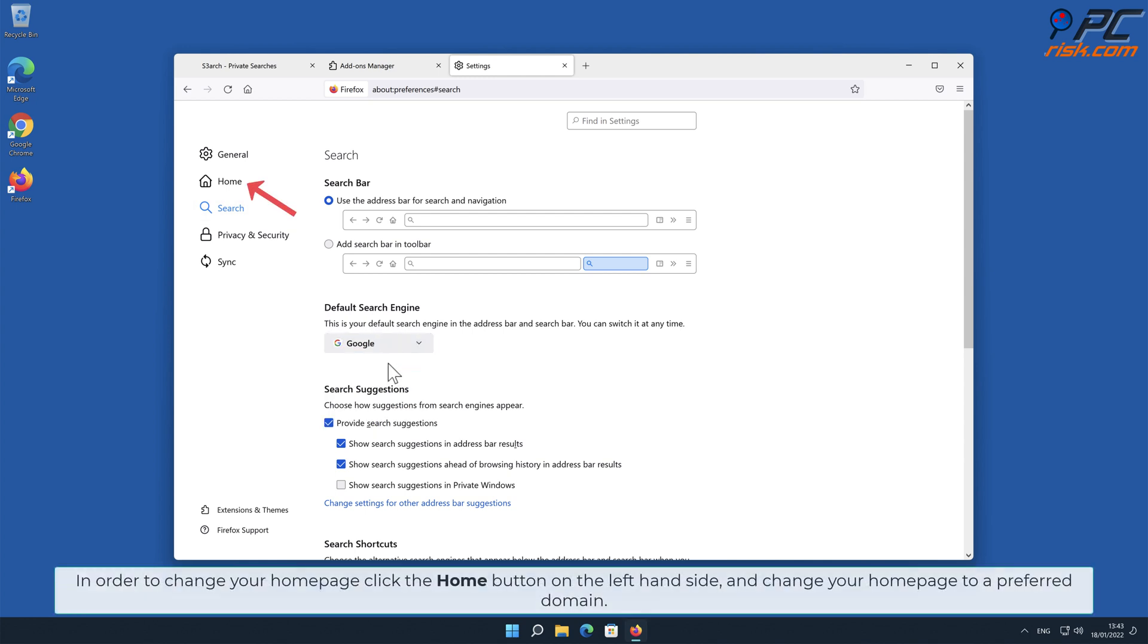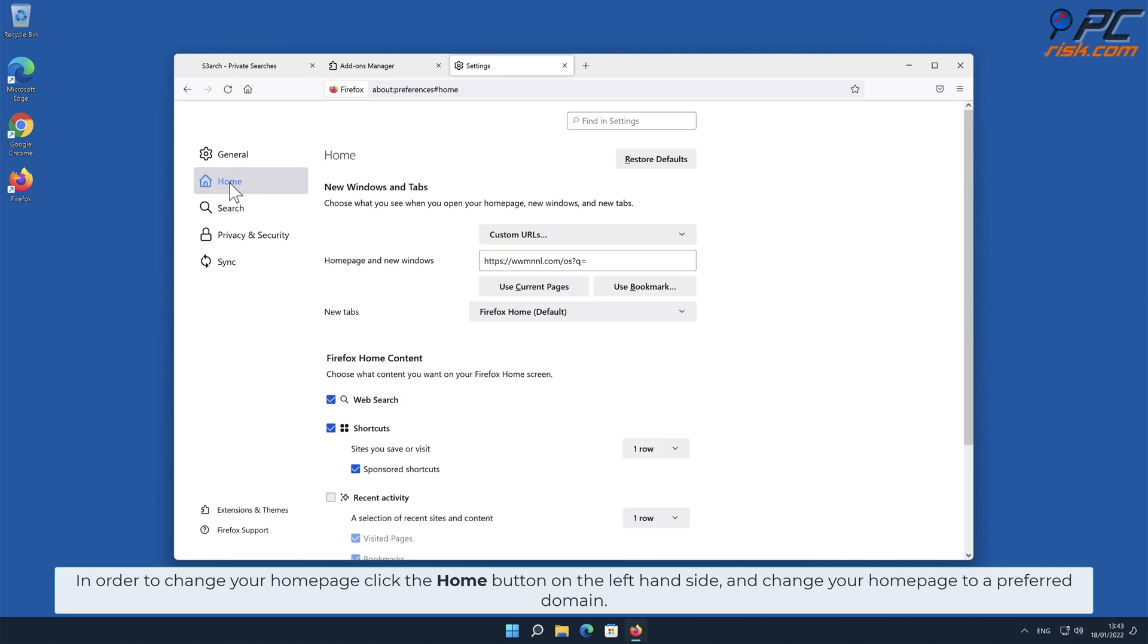In order to change your homepage, click the Home button on the left-hand side and change your homepage to a preferred domain.